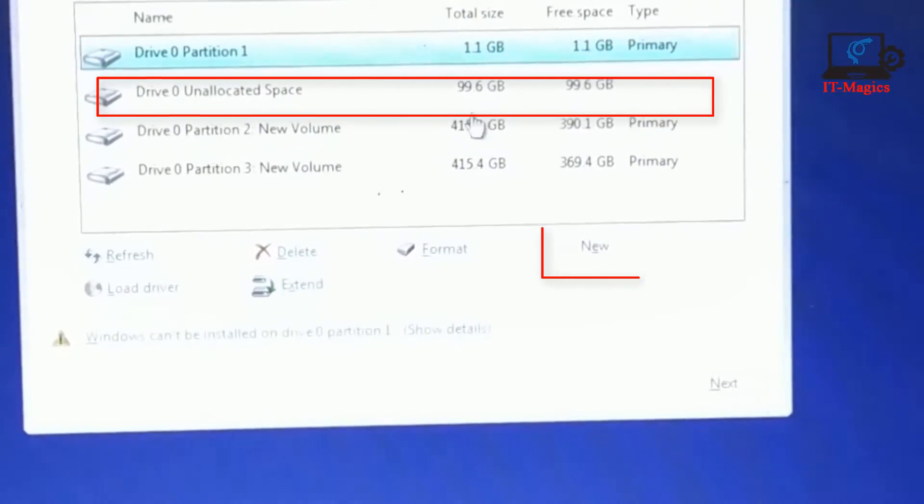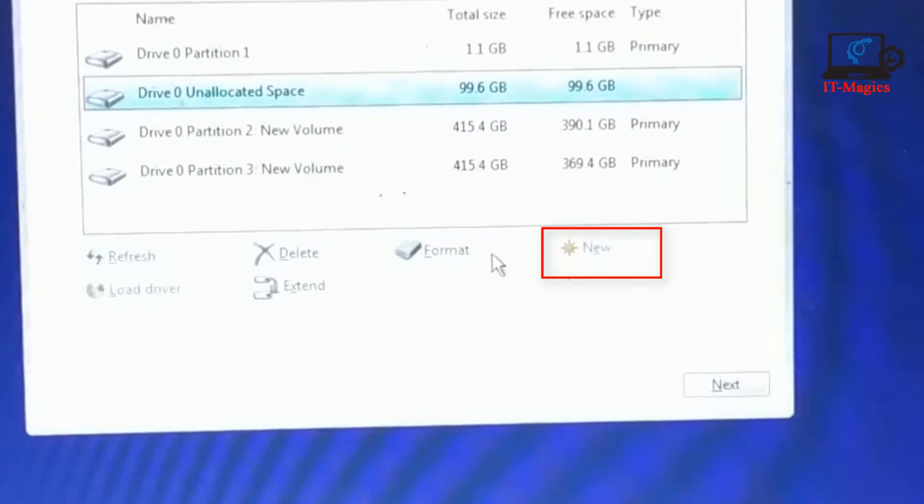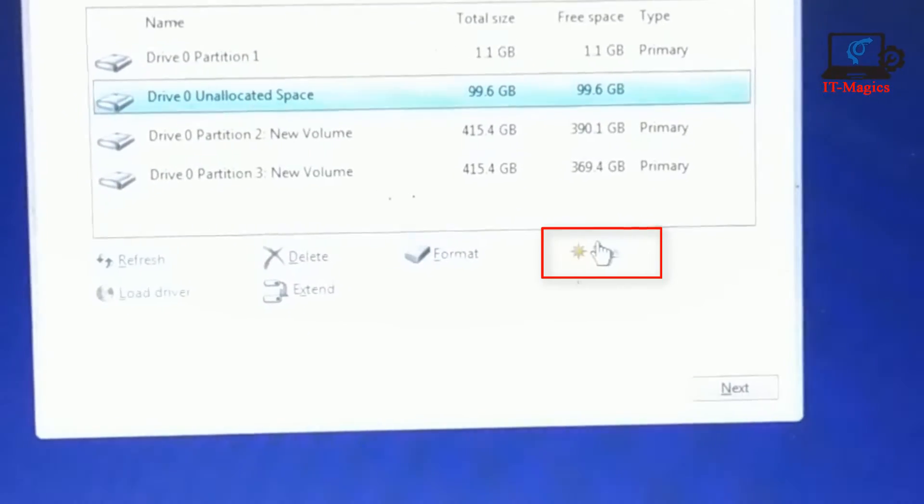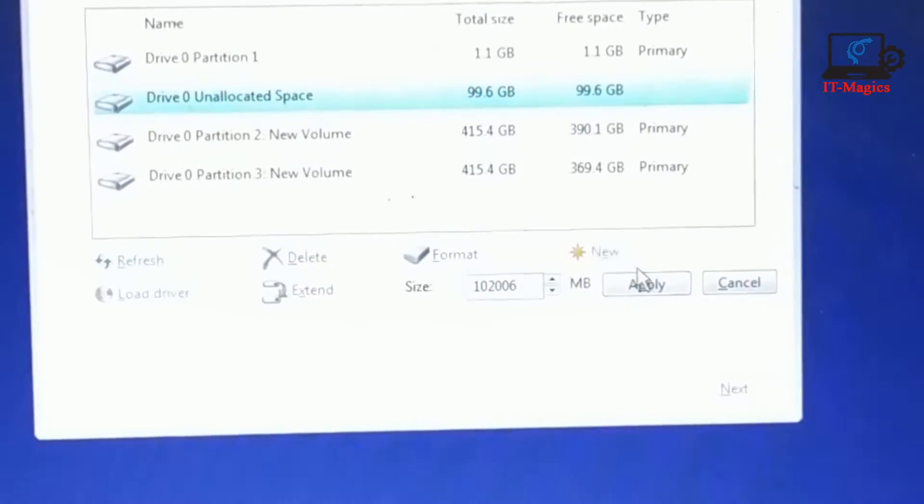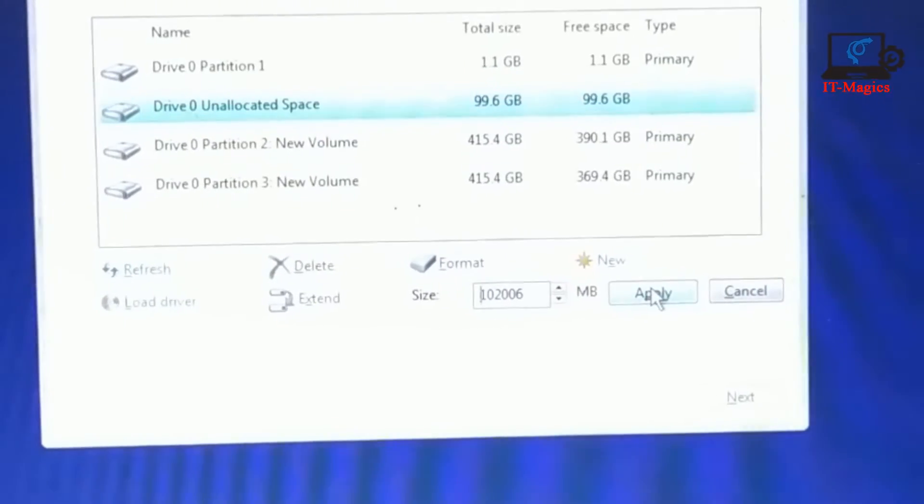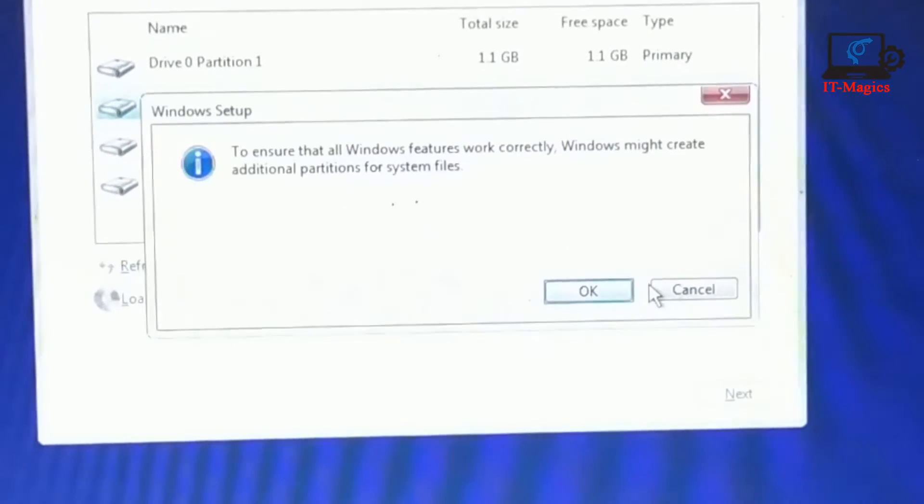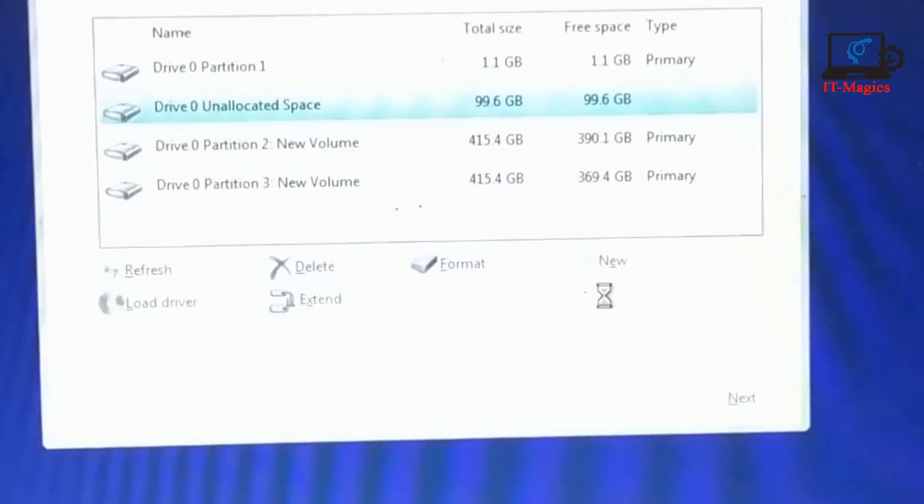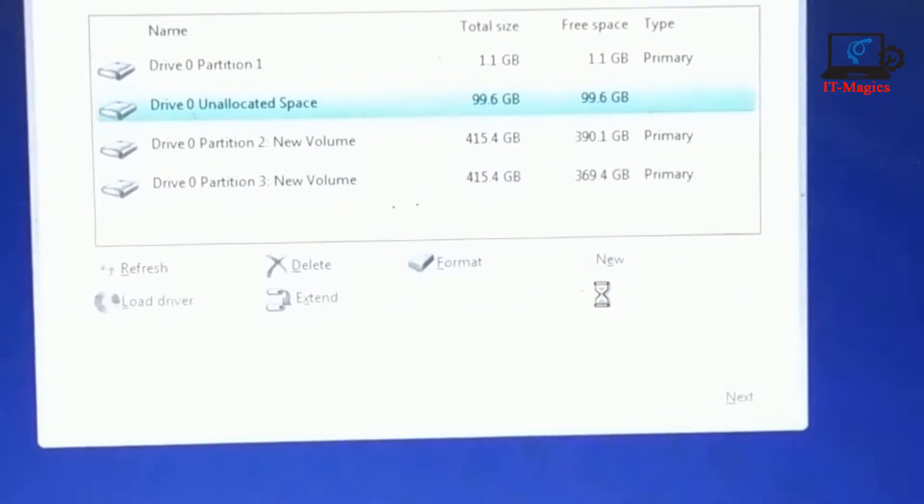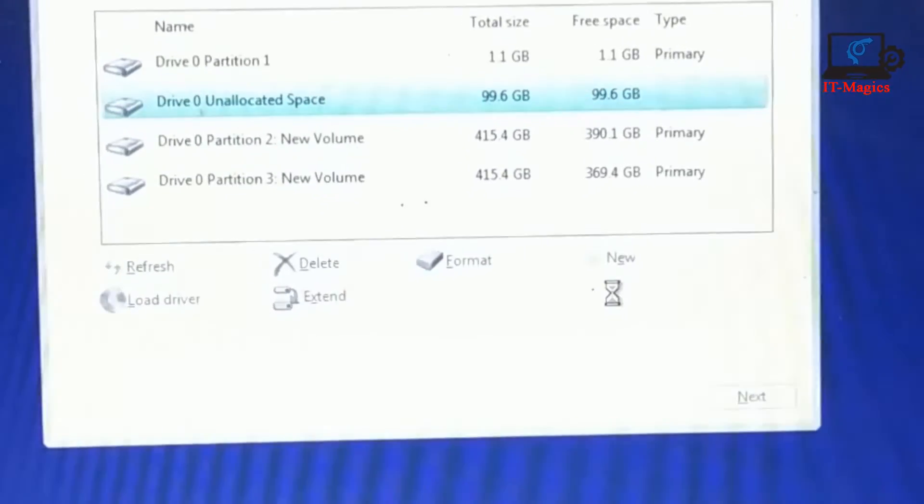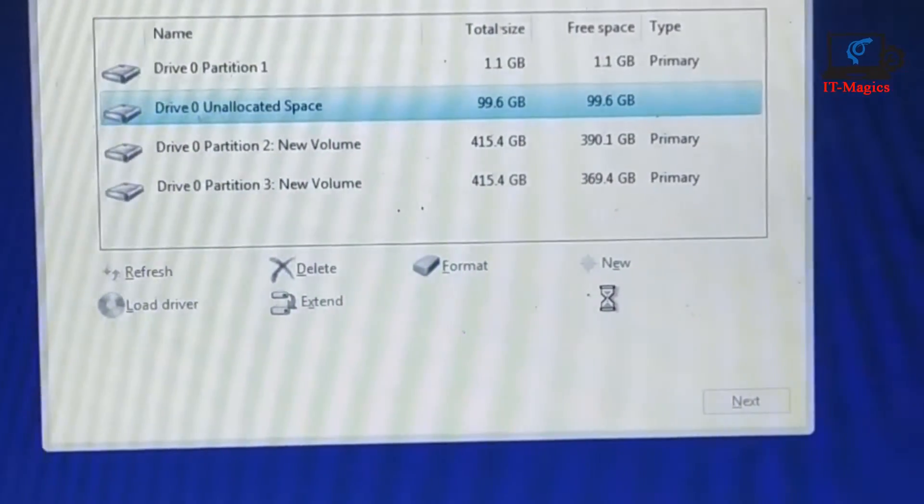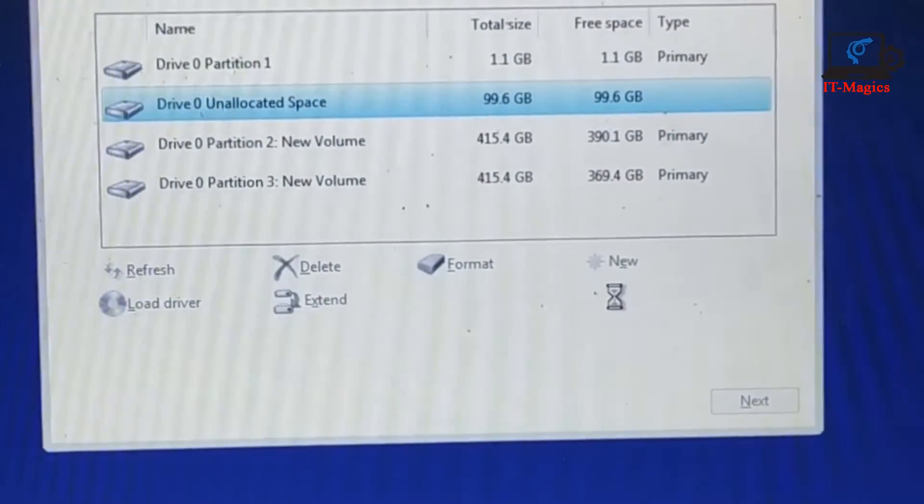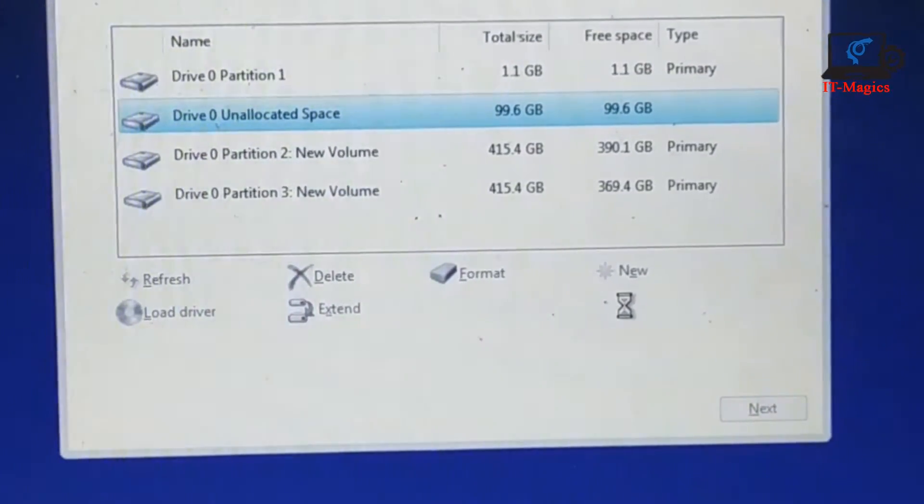Then I click on here, unallocated space, and then click on new and apply, and then okay. This is my new drive. Now wait a few minutes for system recovery.